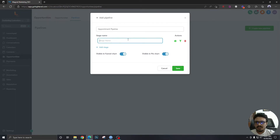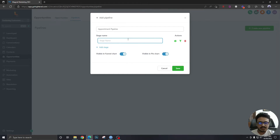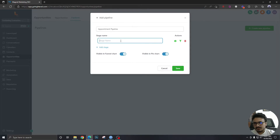I'm creating this pipeline just to handle the appointment-related stages. If you want, you can include these stages into your general sales pipeline where you're nurturing all your leads. But for the sake of this video, I'm going to stick with this specific appointment pipeline. So let's say the first stage is 'Confirmed.'